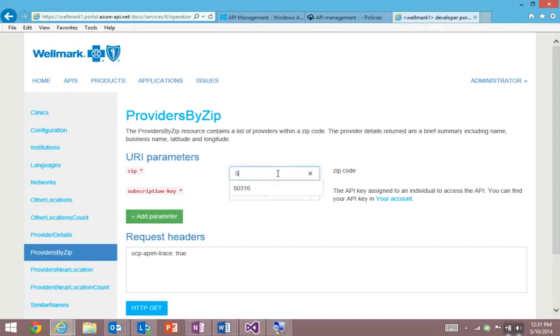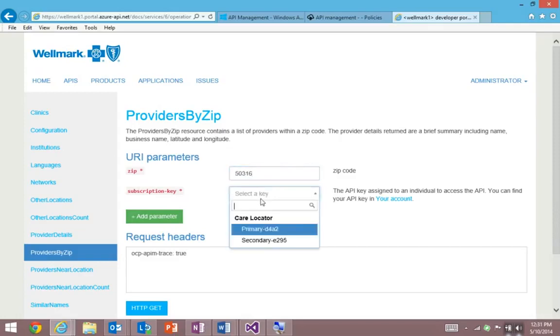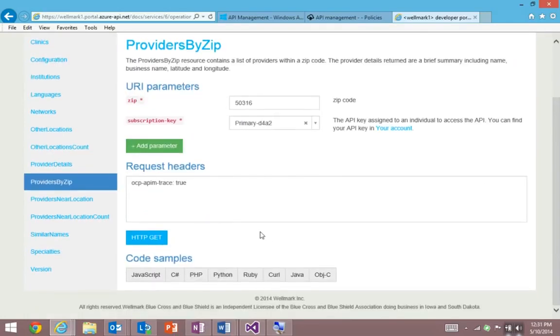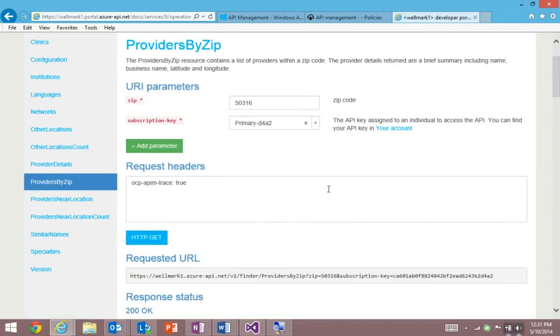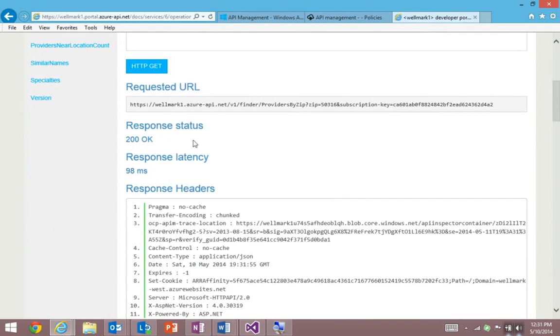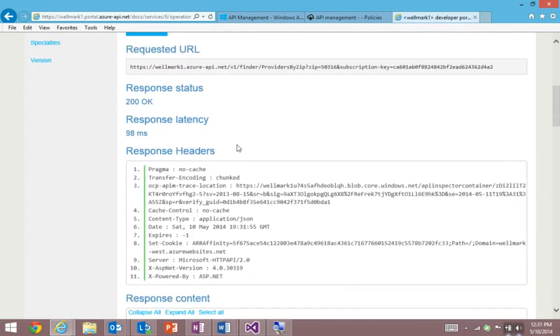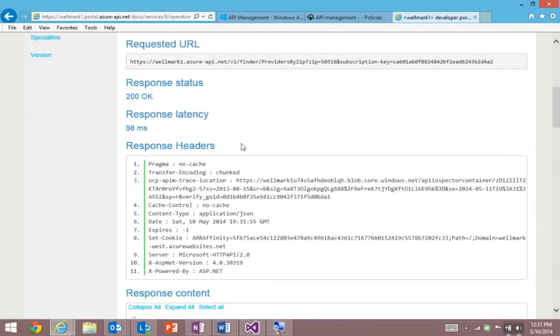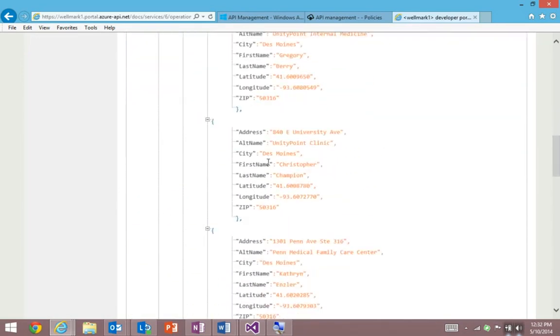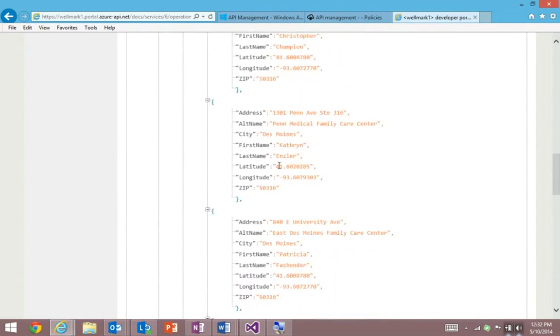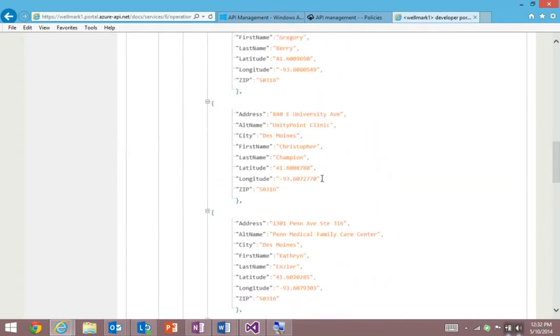So here I'm using the providers by zip API. I'm going to enter a zip code. I'm going to choose a developer key, which identifies me as a developer. And I'm just going to hit the get button down here. And you'll see, here's the response details. So I got a 200 OK, all my headers, and a beautiful list of providers being returned to me.